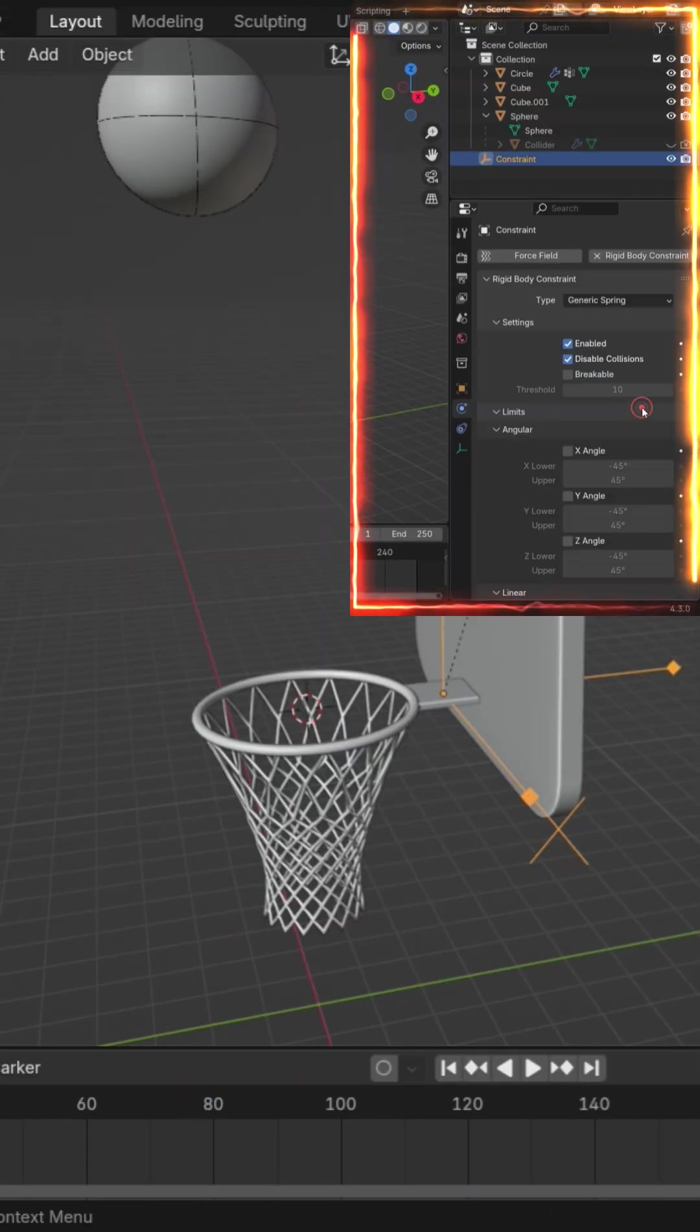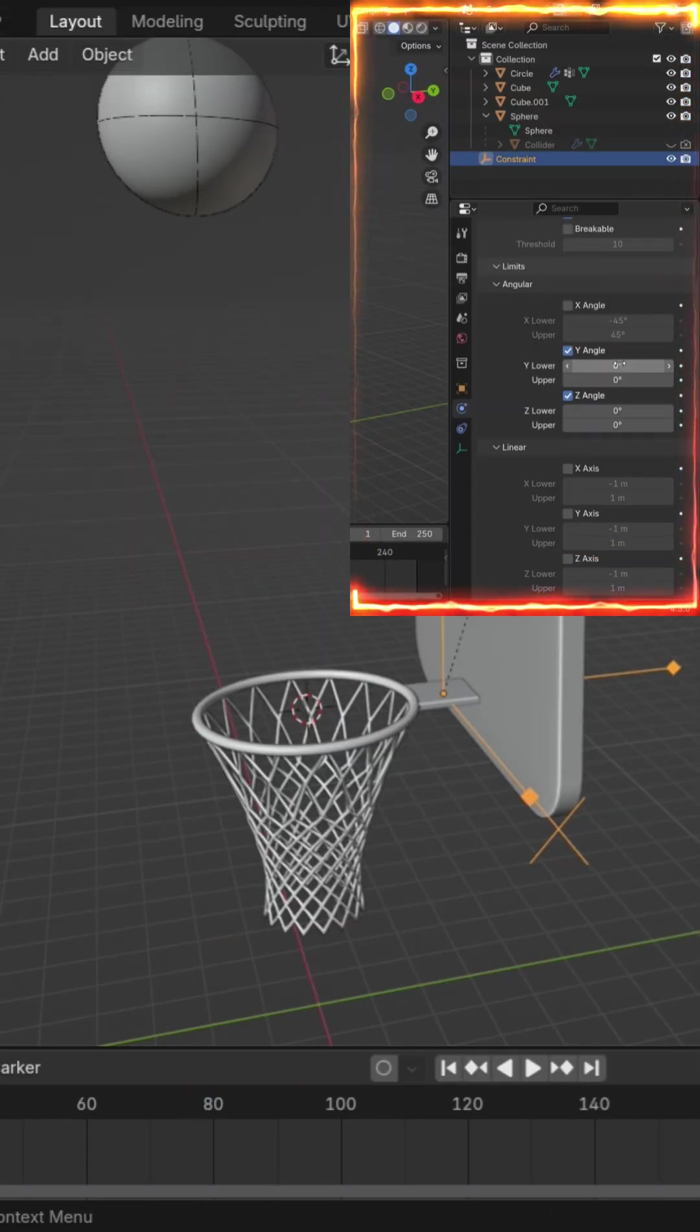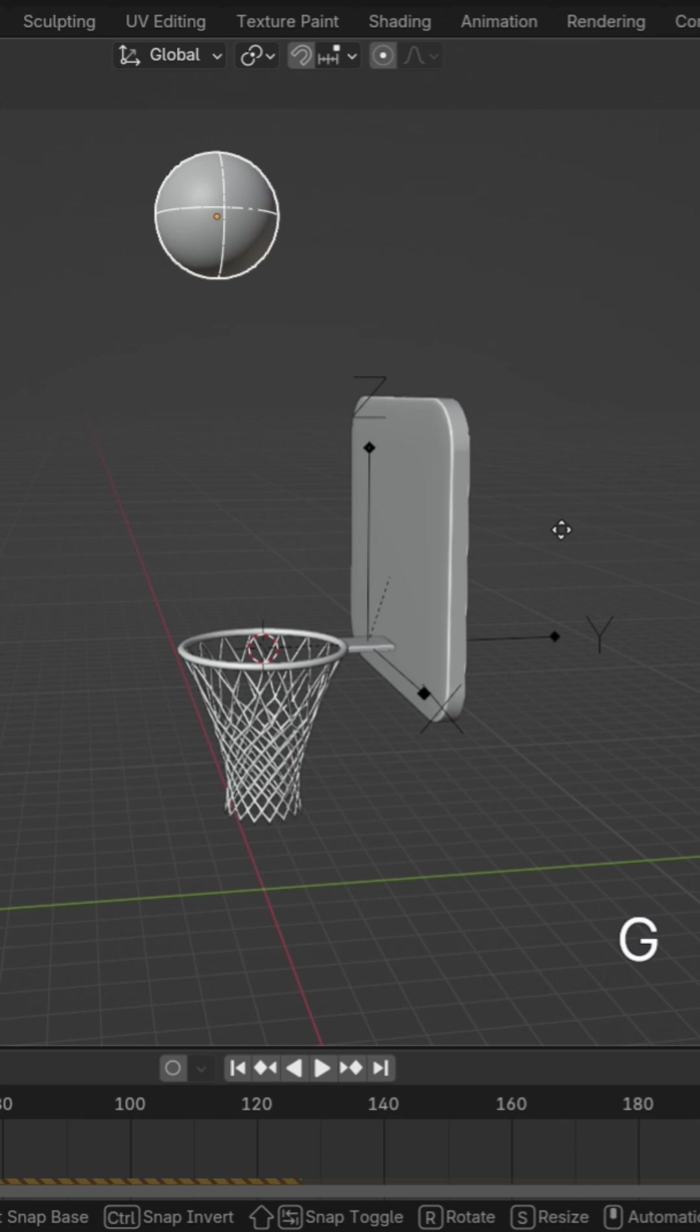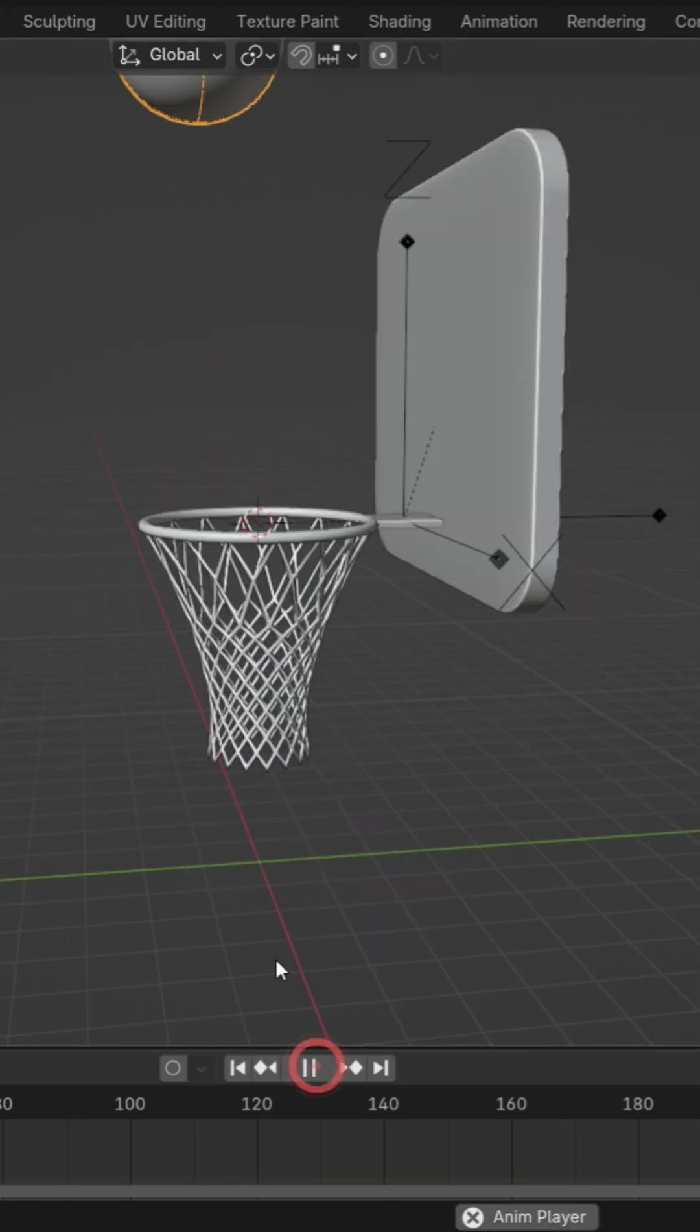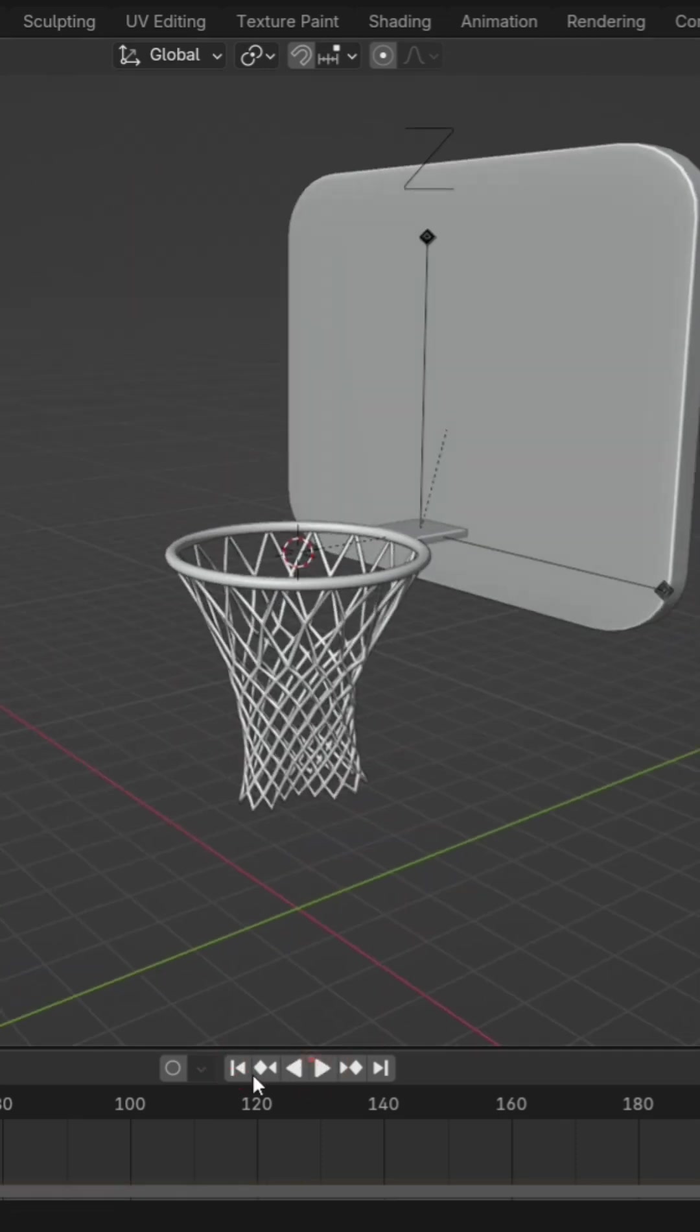Finally, add a generic spring constraint to the rim. This makes the hoop shake a bit after impact, adding an extra layer of realism.